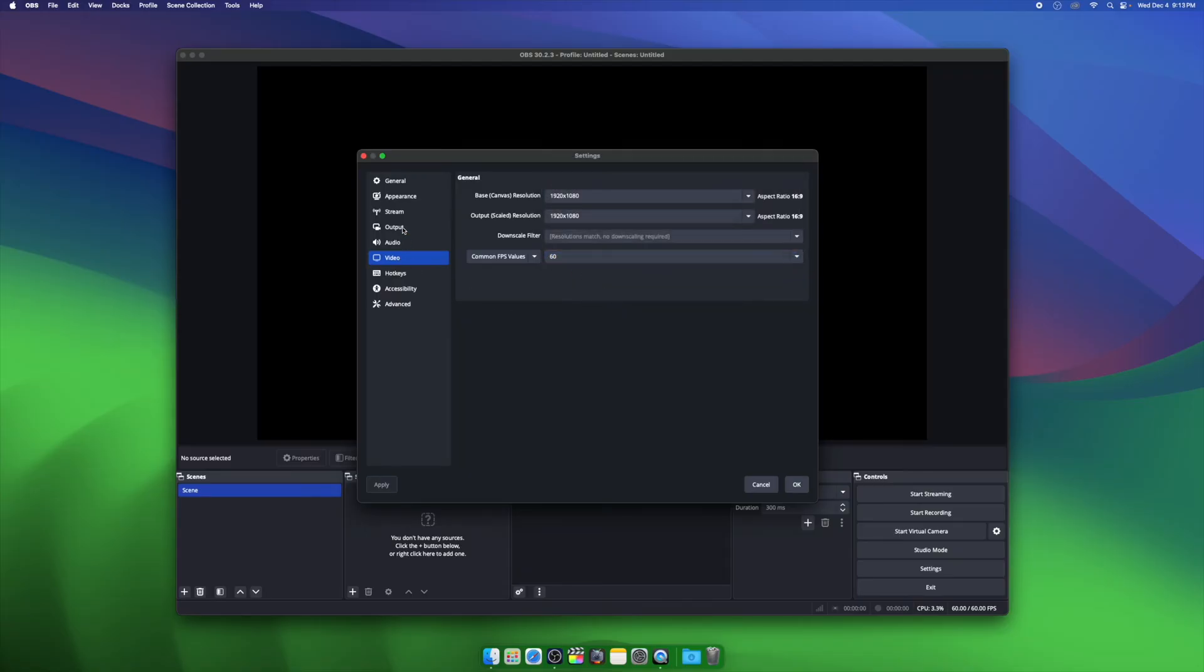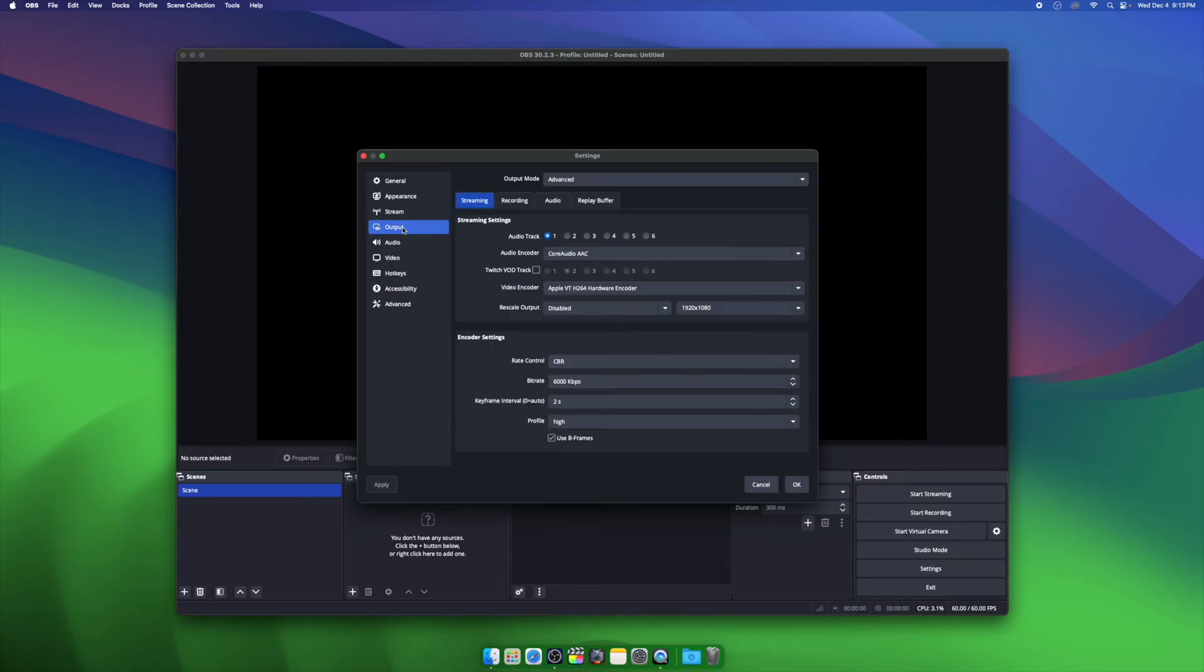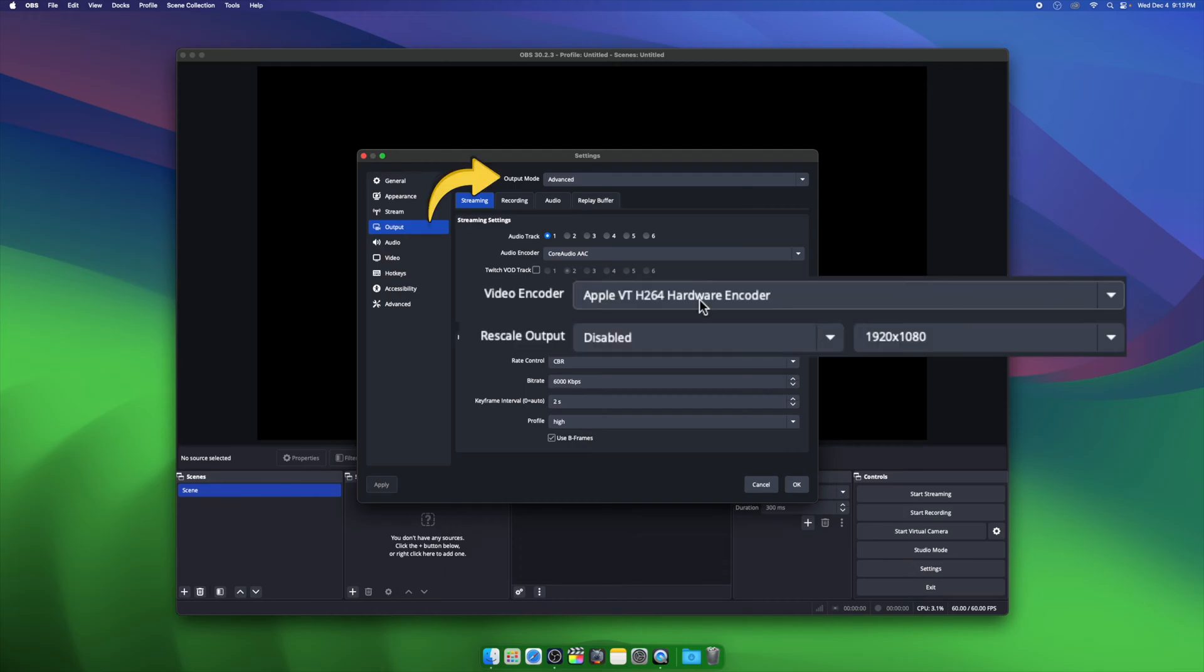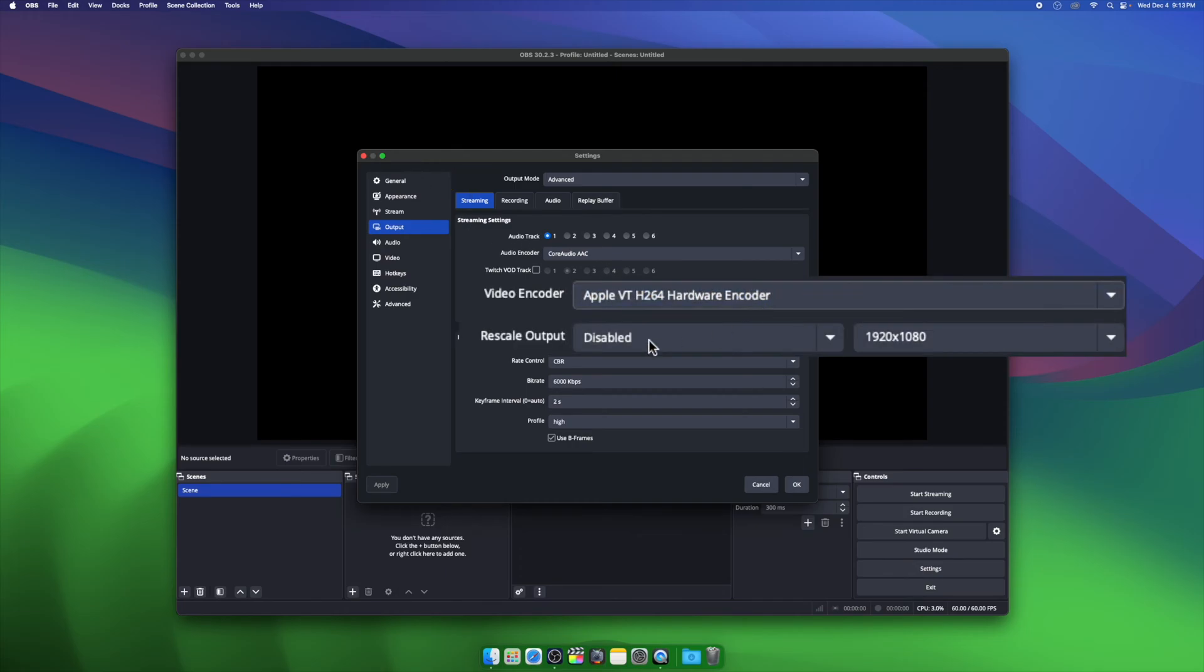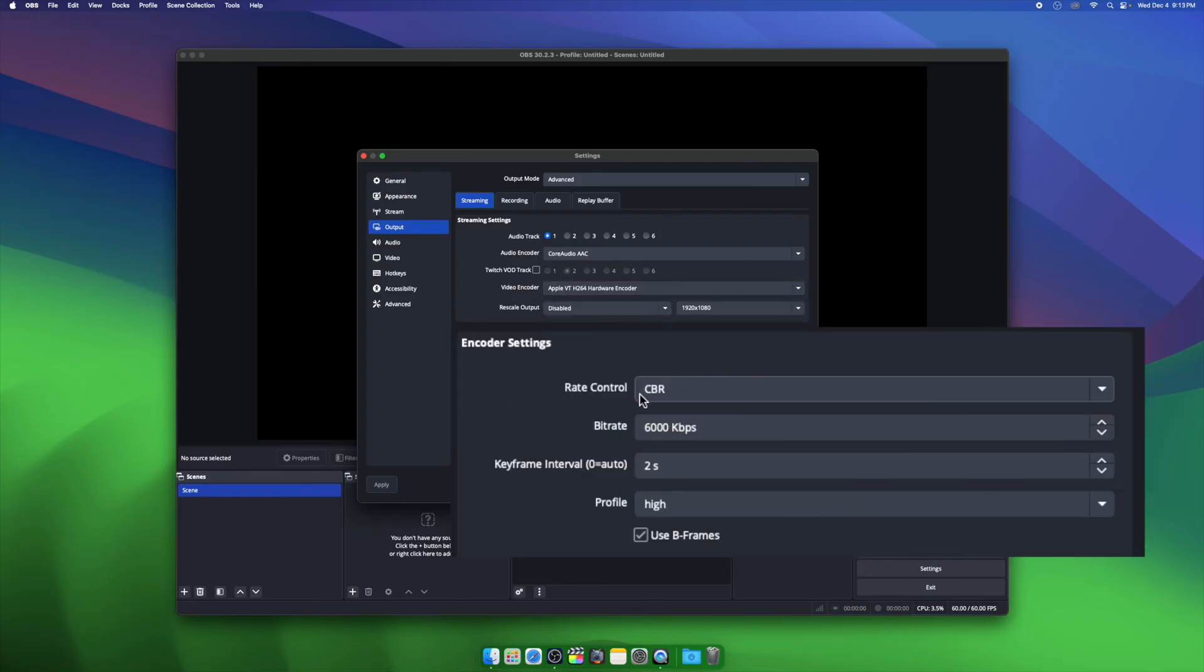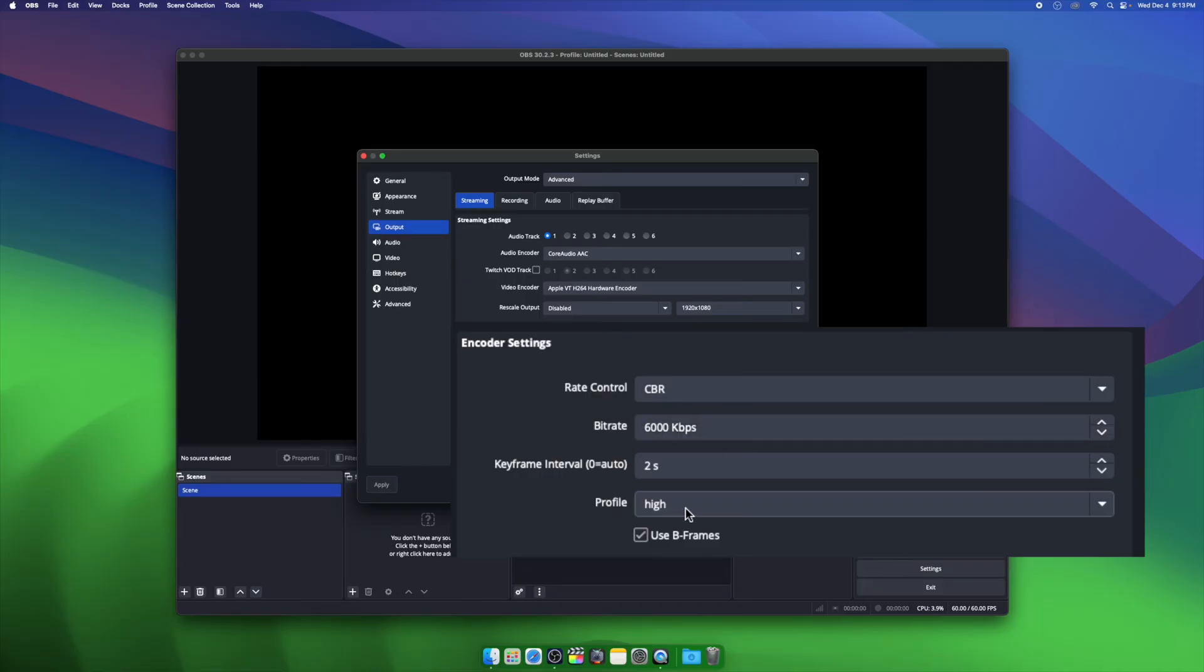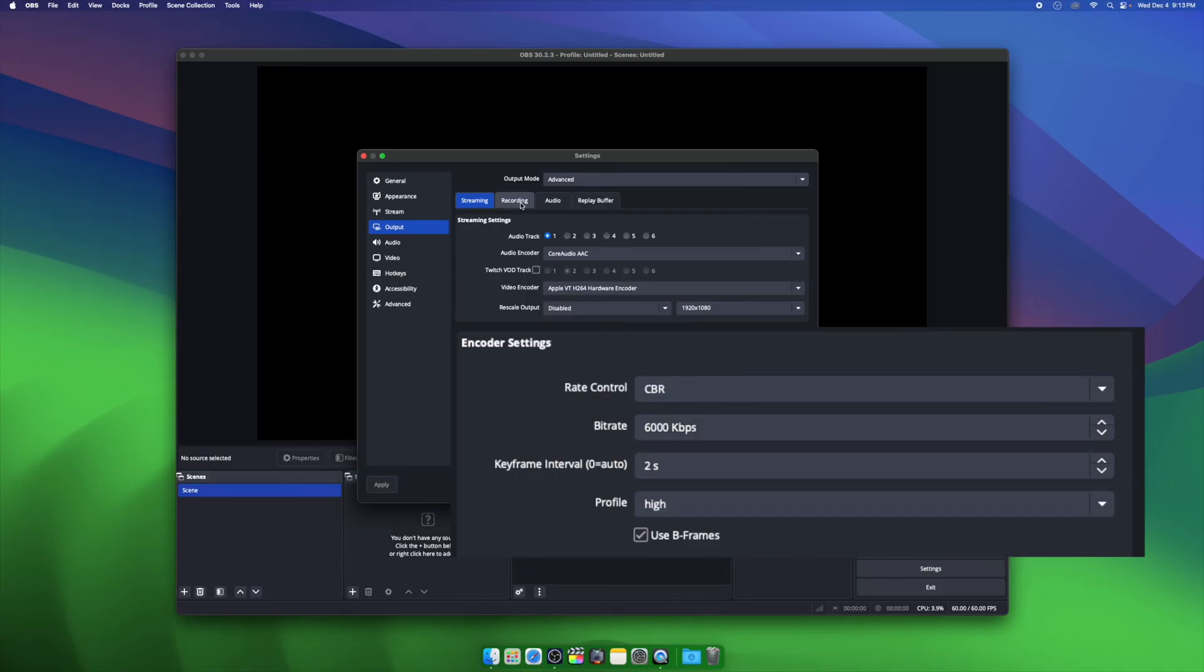Now we're going to go to Output on the left column. Make sure you have your settings set to Advanced, and then in here we're going to change our encoder to Apple VT Hardware Encoder. We're going to change our bitrate to CBR, and then make sure that the bitrate is set to 6,000 kilobits per second.